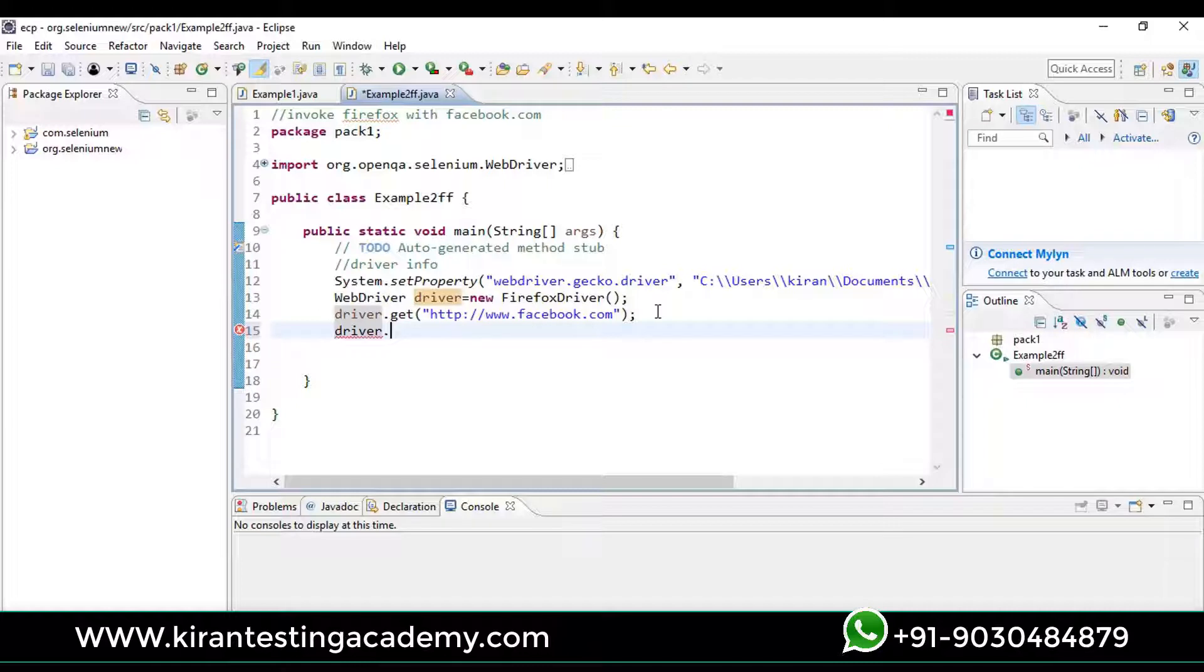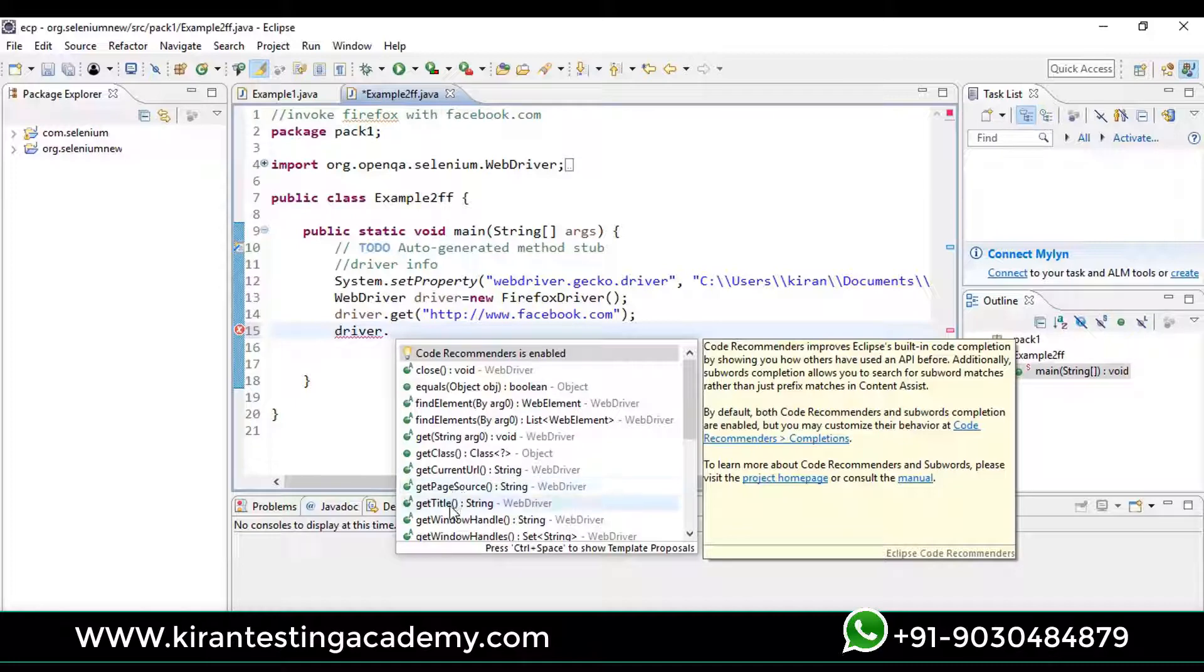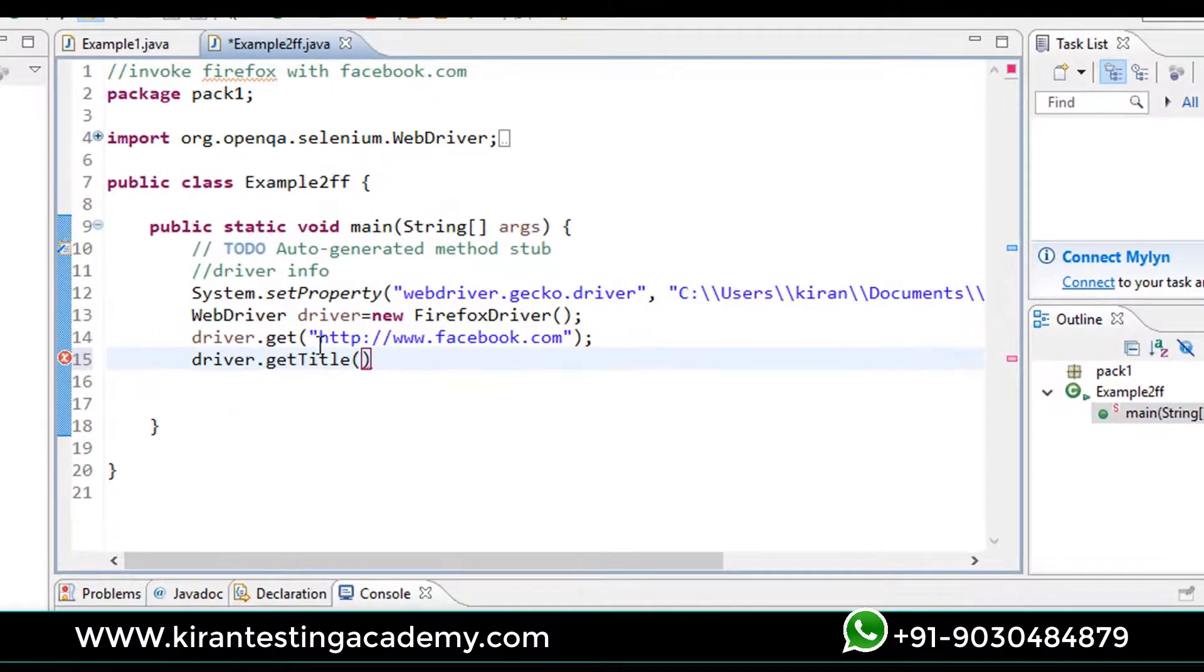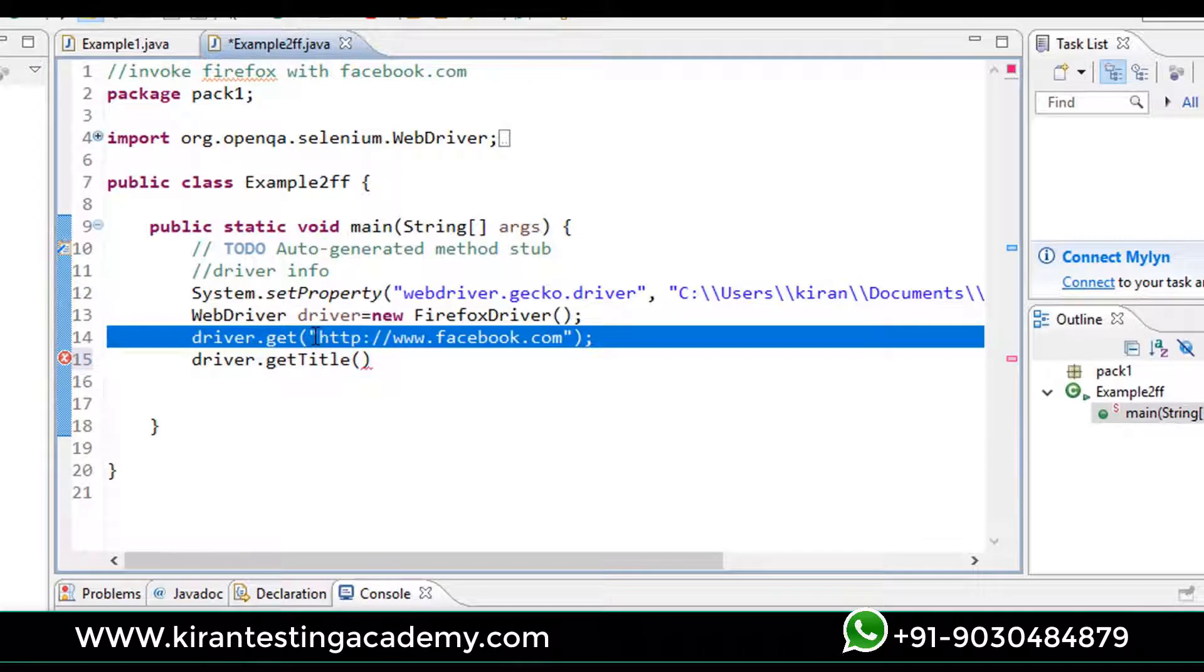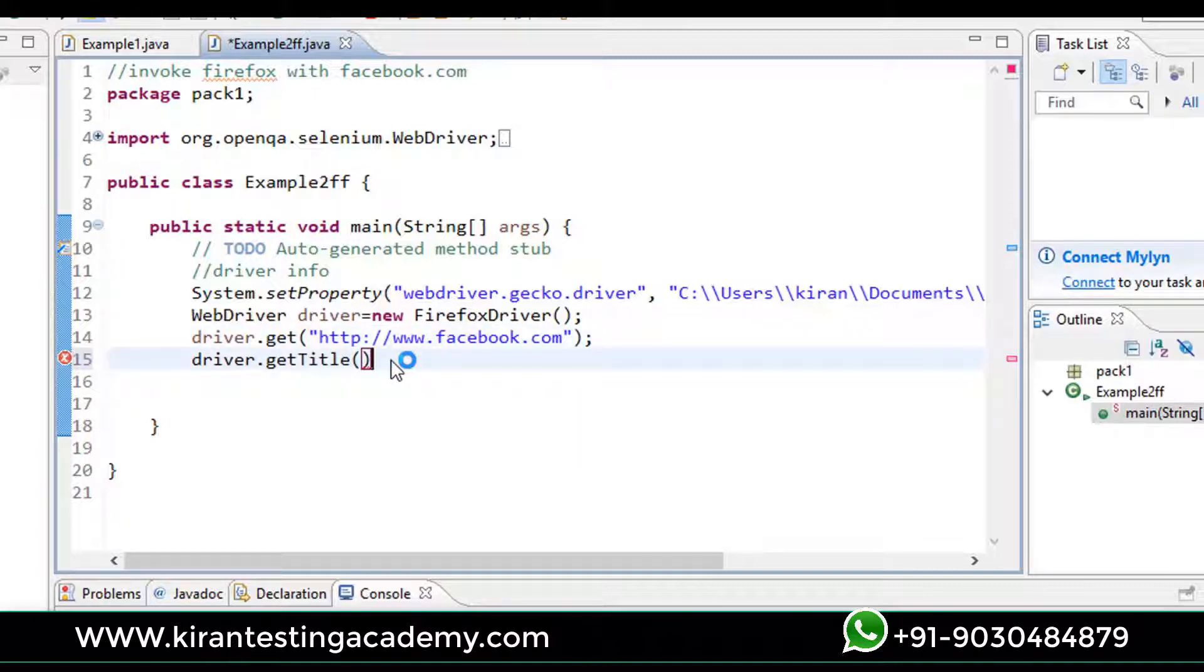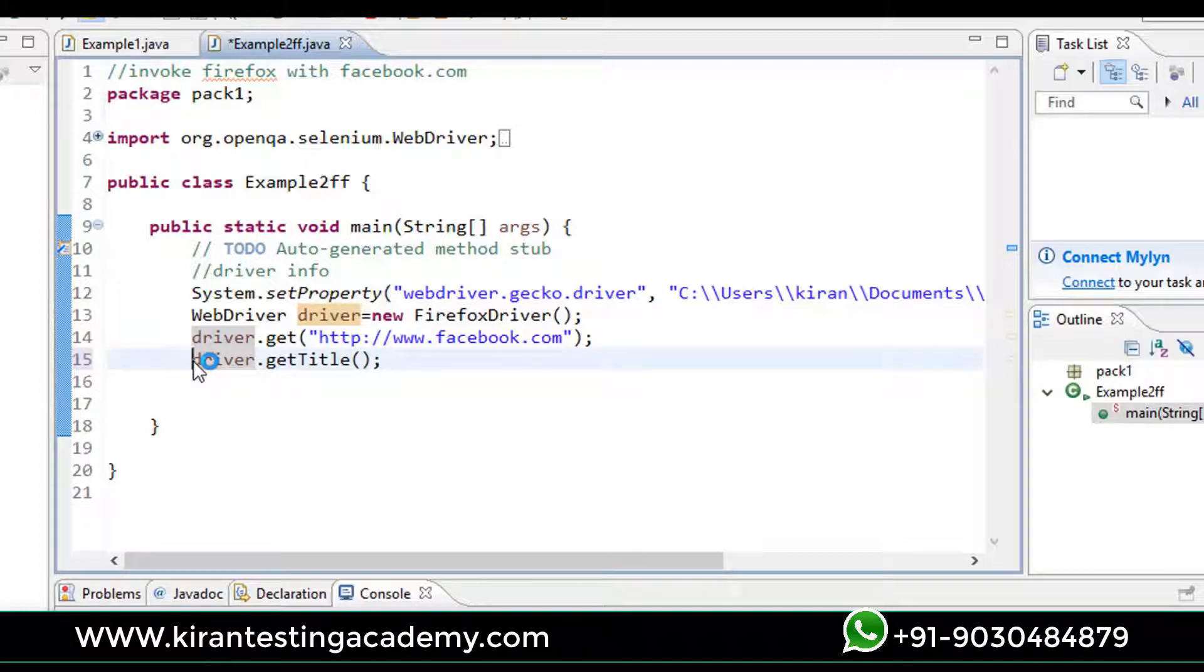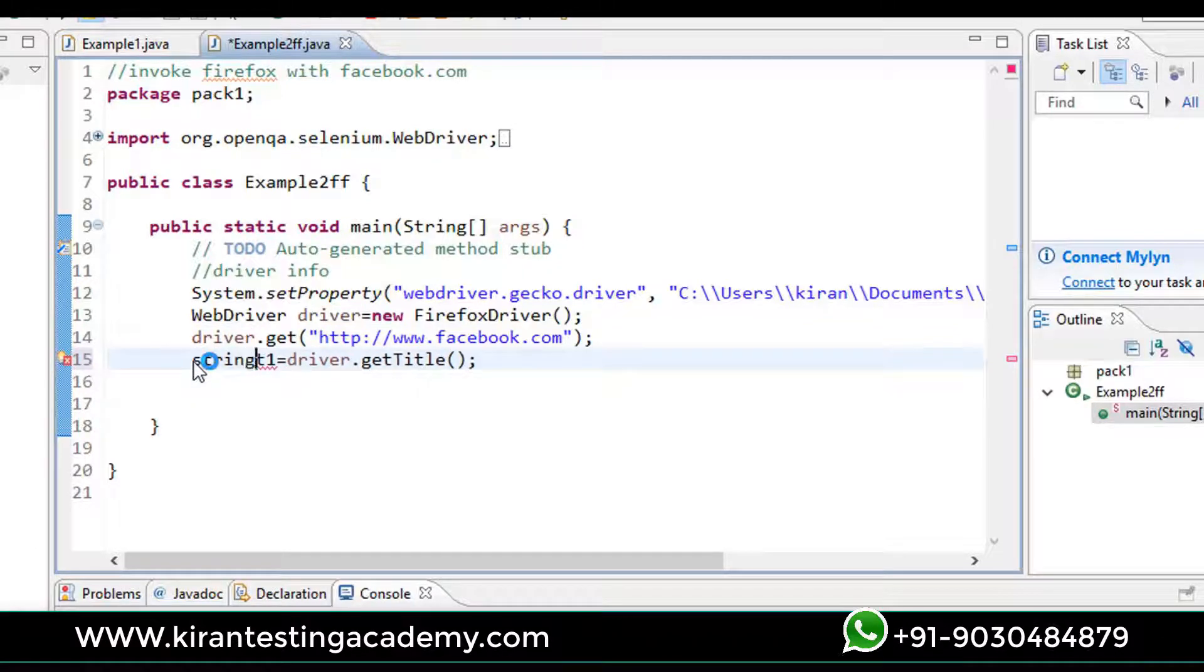Let's discuss those one after the other. You can see driver.getTitle - getTitle will bring the title of facebook.com. Means that at line 14, your system will populate facebook.com, and at line 15 it will capture the title of it. After capturing the title, let me take the title into a variable so that I can print it. Let me call this title as t1, and this t1 is a string type. This is uppercase String.